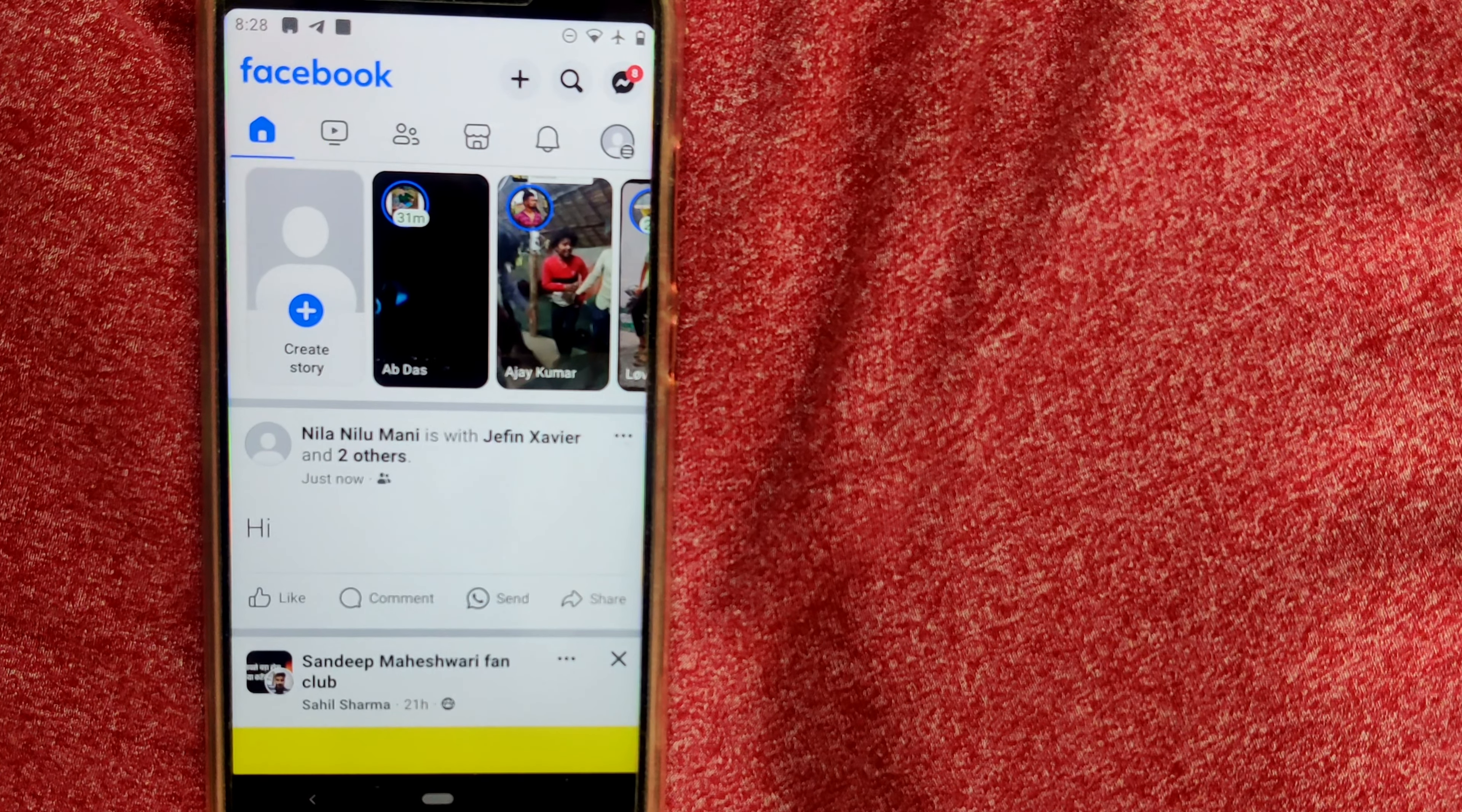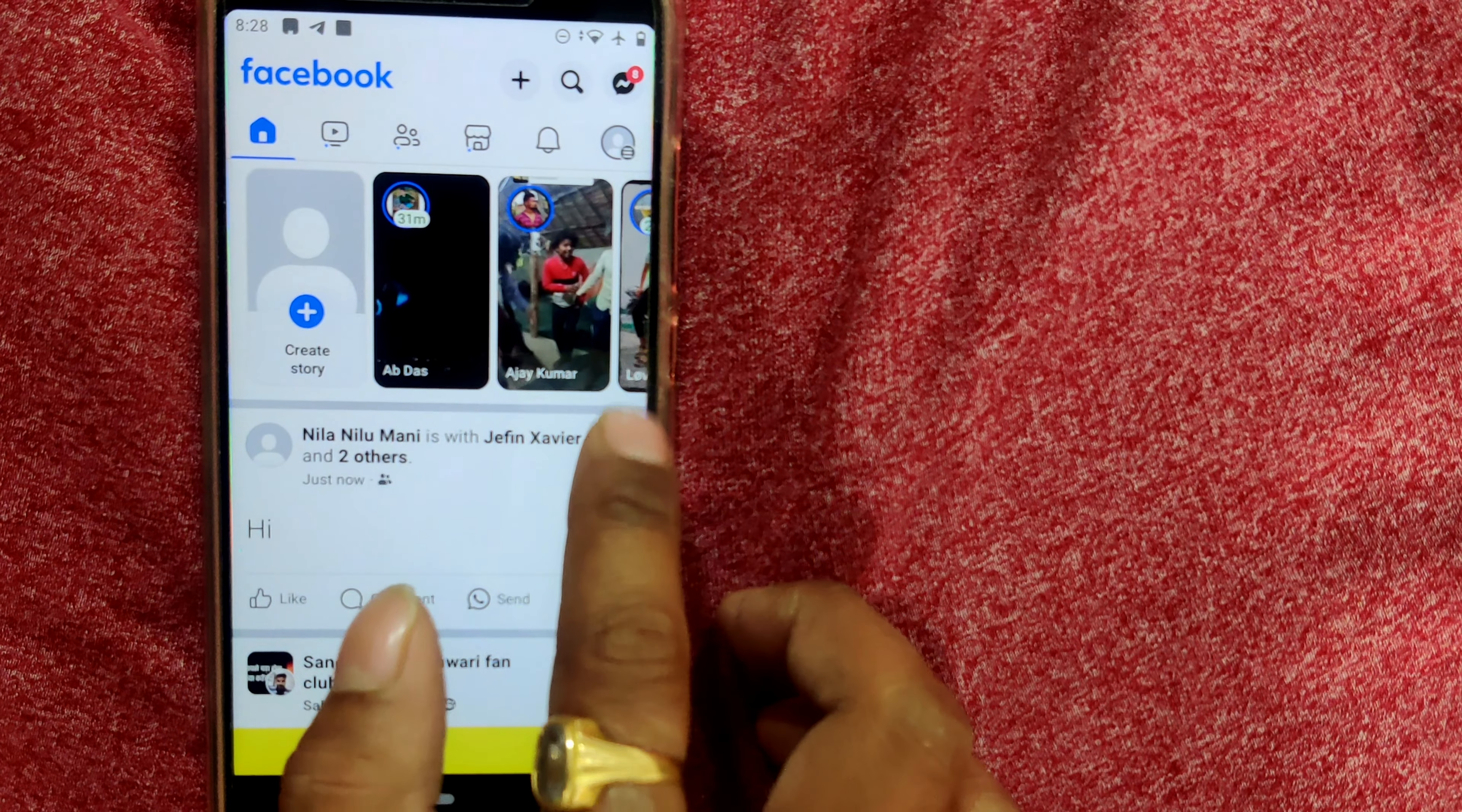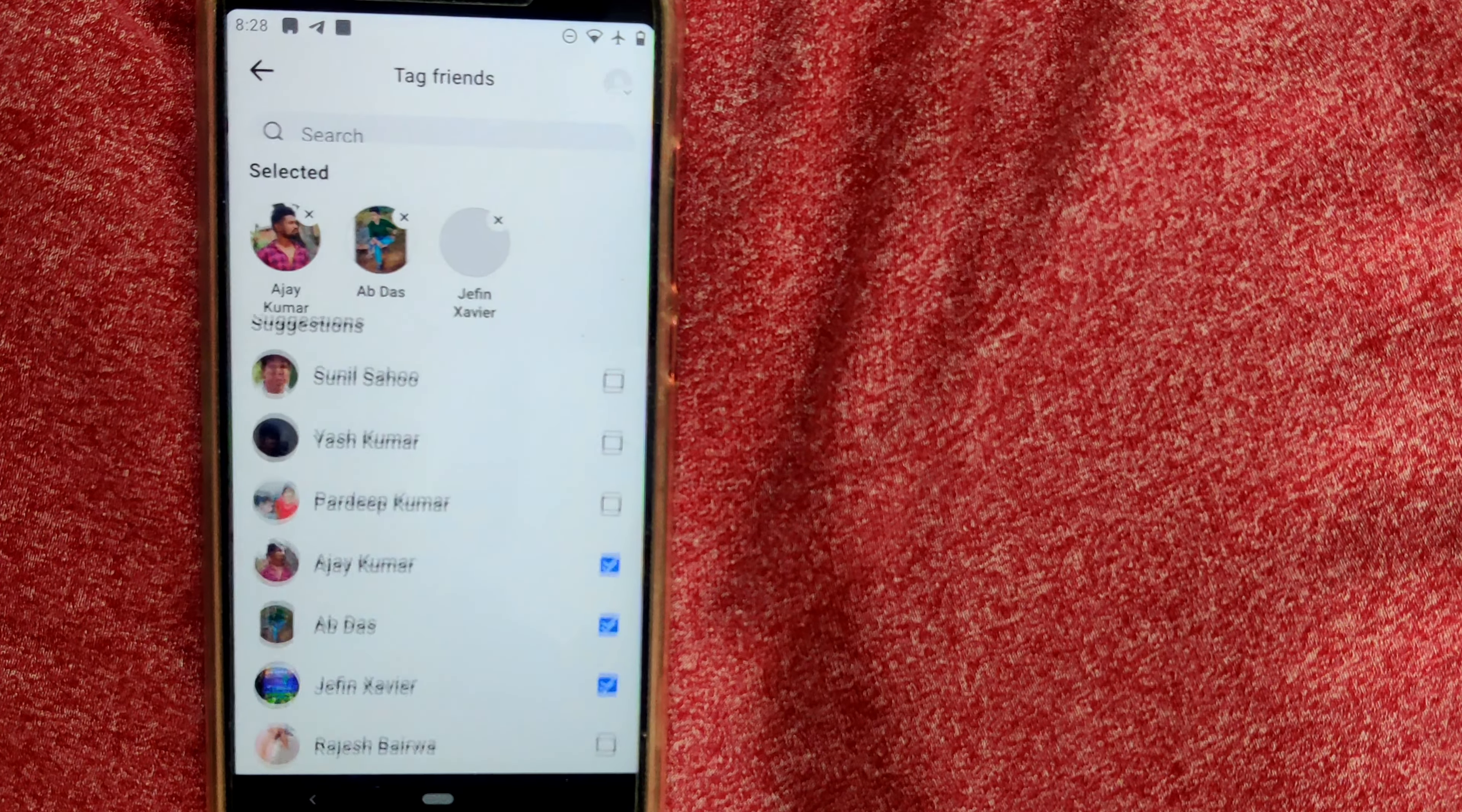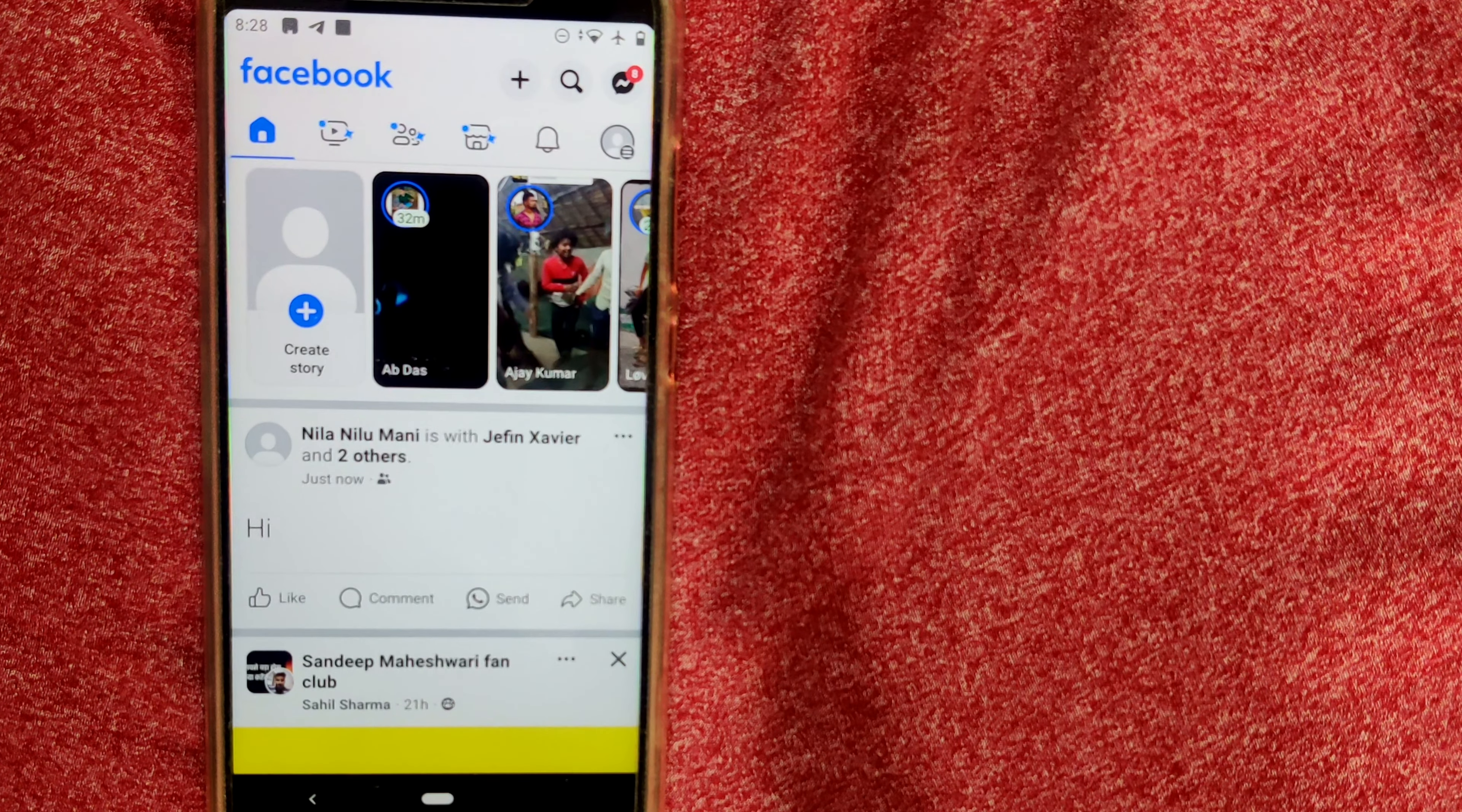Once again, I say go to these three bars, edit your post, and go to tag people and go on tagging friends. So friends, this is how you tag your post after you have already posted in Facebook.